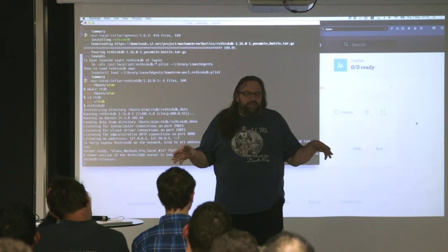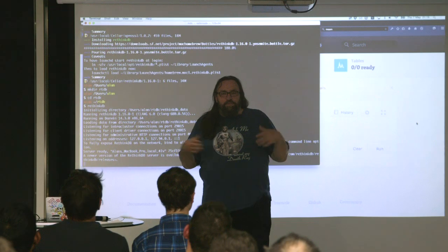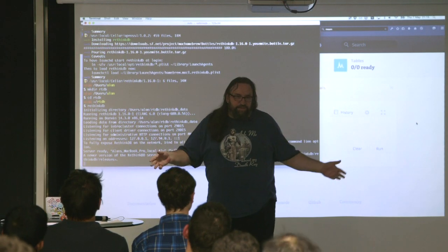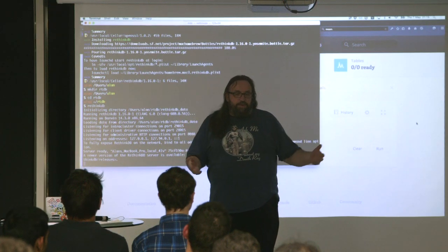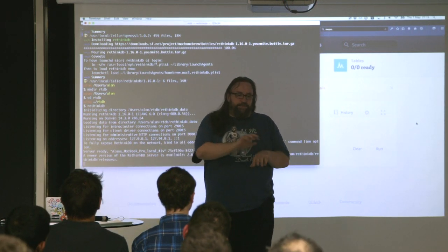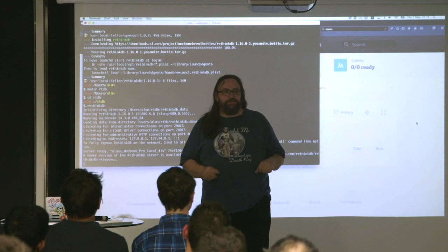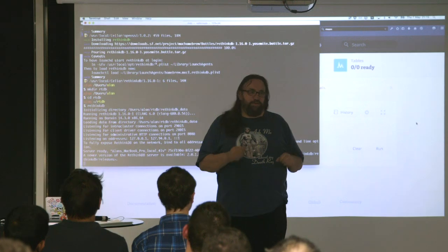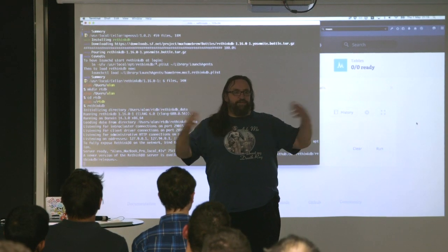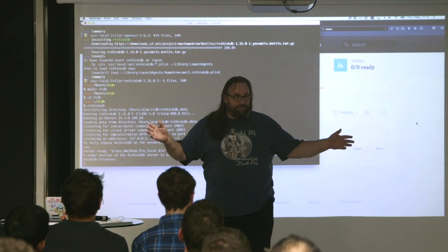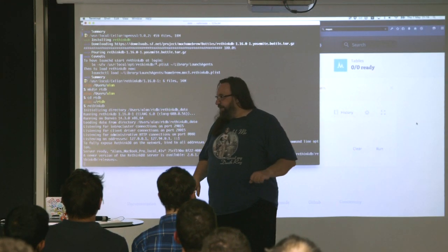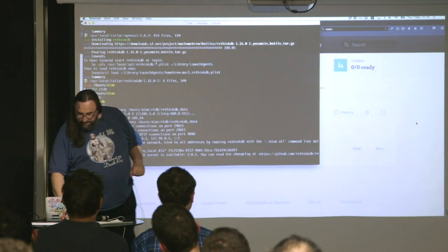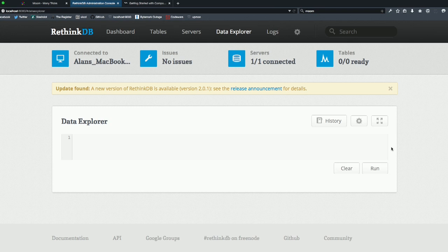It's an incredibly easy database to set up. If you've got a Mac you go brew install RethinkDB, hit return, it'll install. Run RethinkDB and then go to localhost 8080, you now have the full admin console and a javascript based environment. It even tells you when there's a new version in the console.